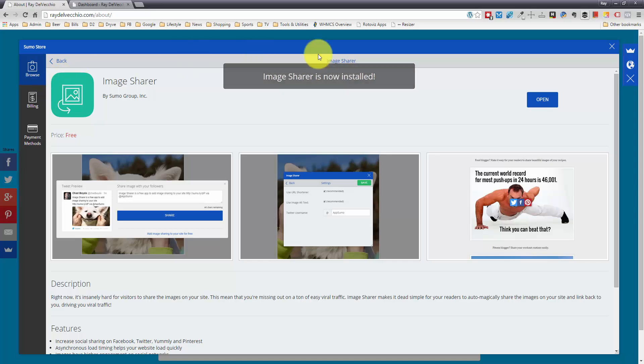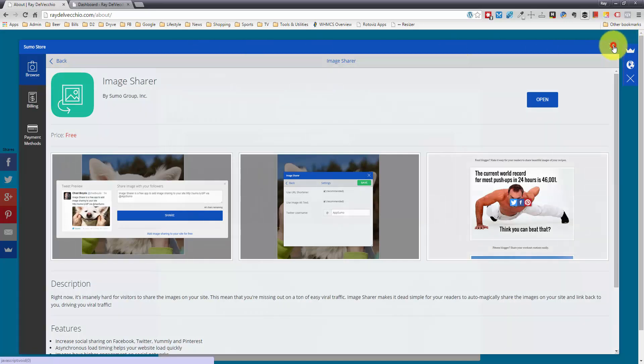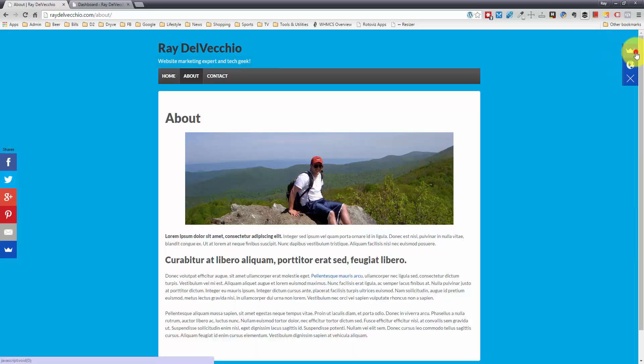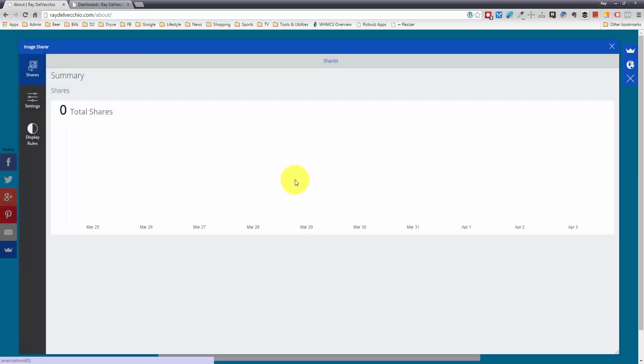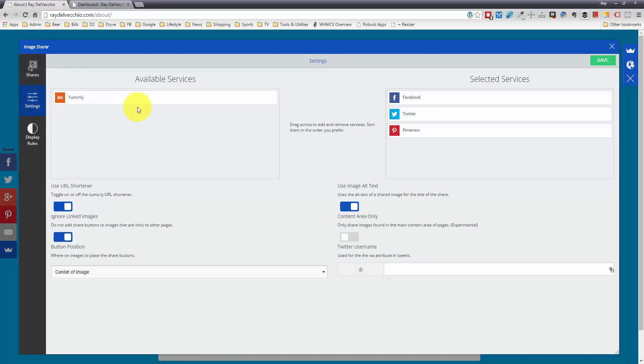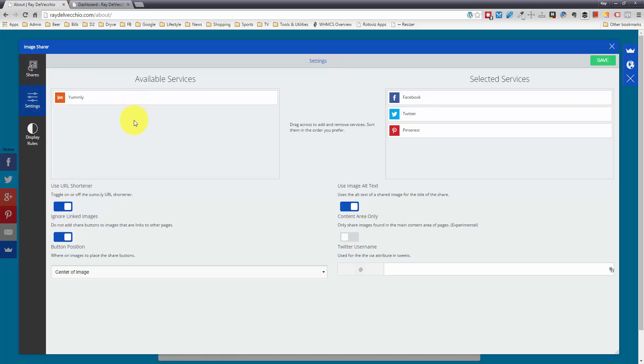Let me click out of here, exit out of that, and go back to the image share app. They tell you how many shares you have total, and here are your settings.